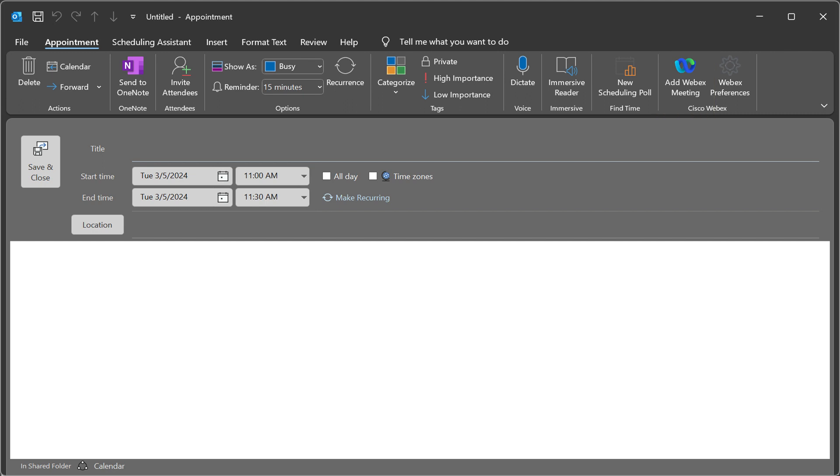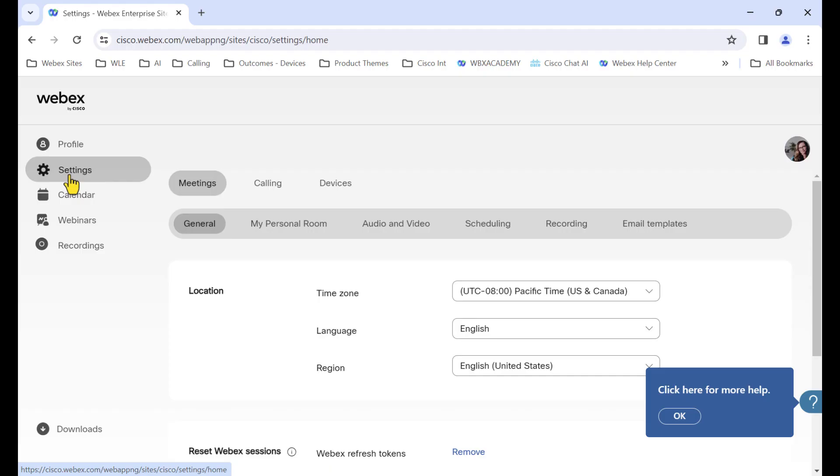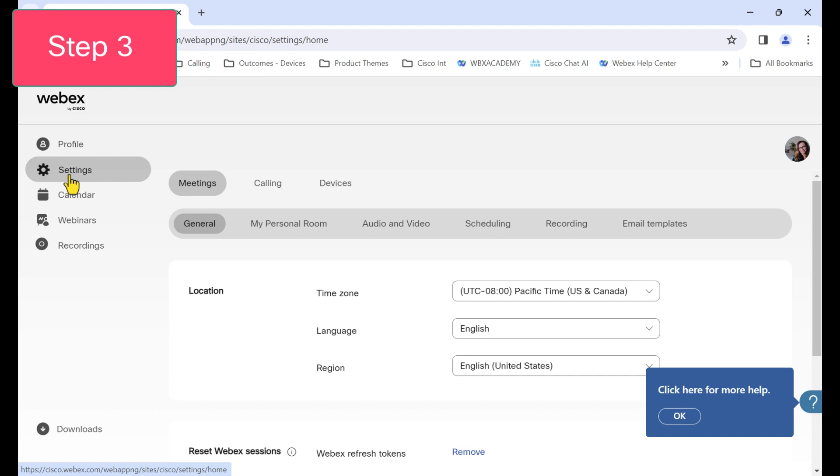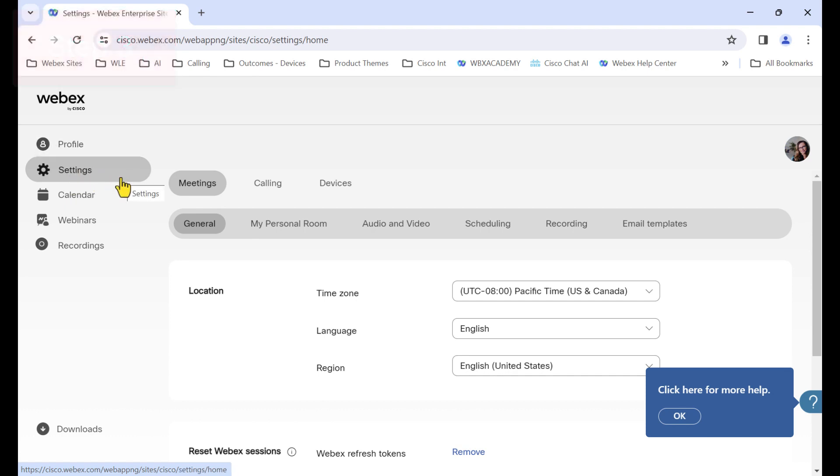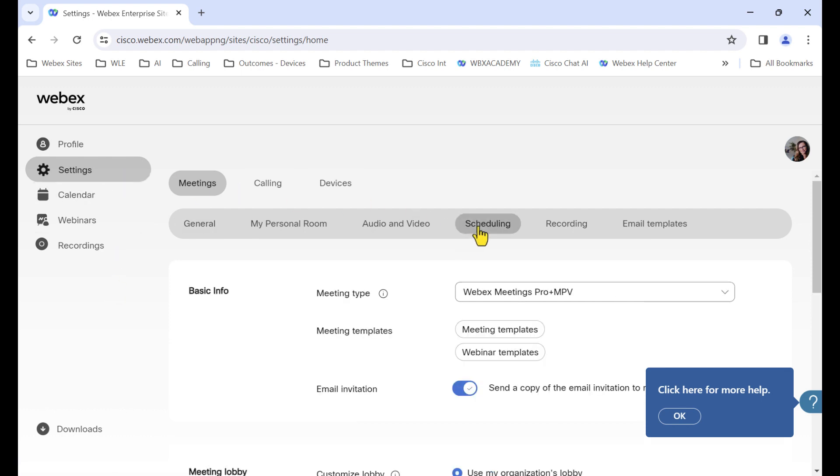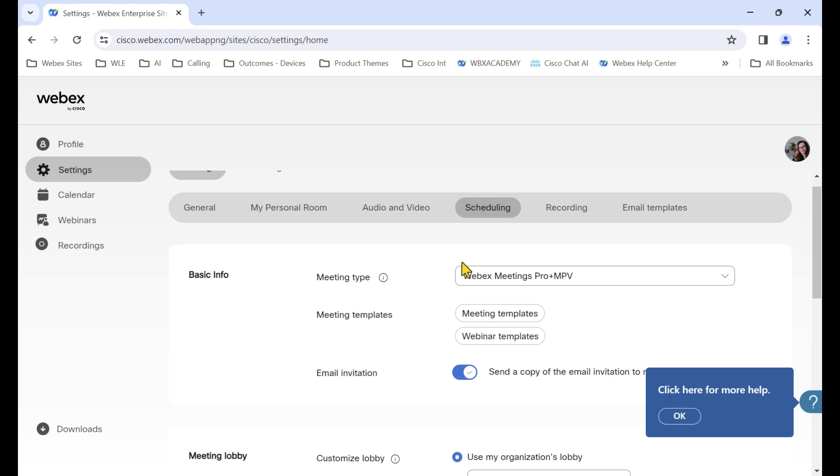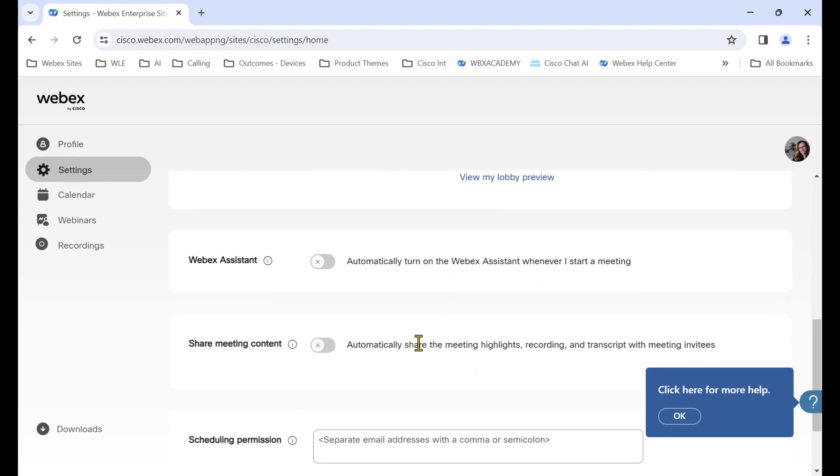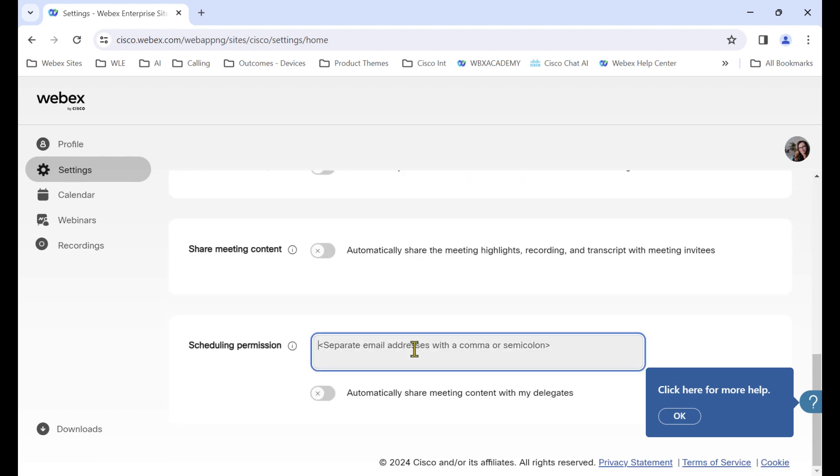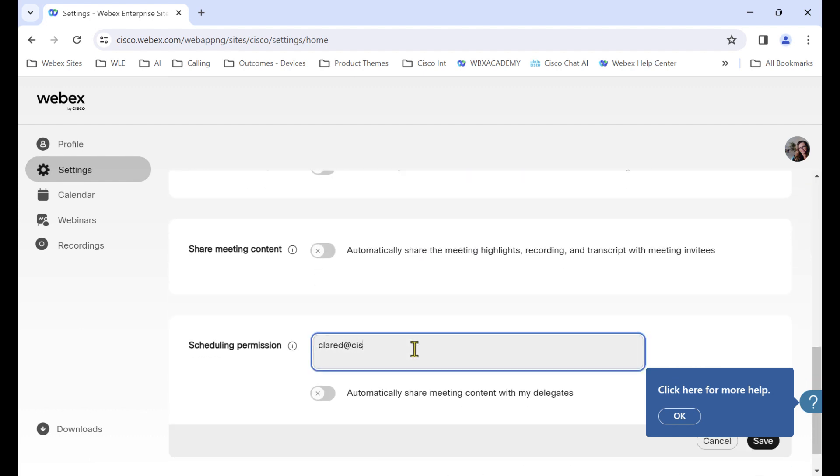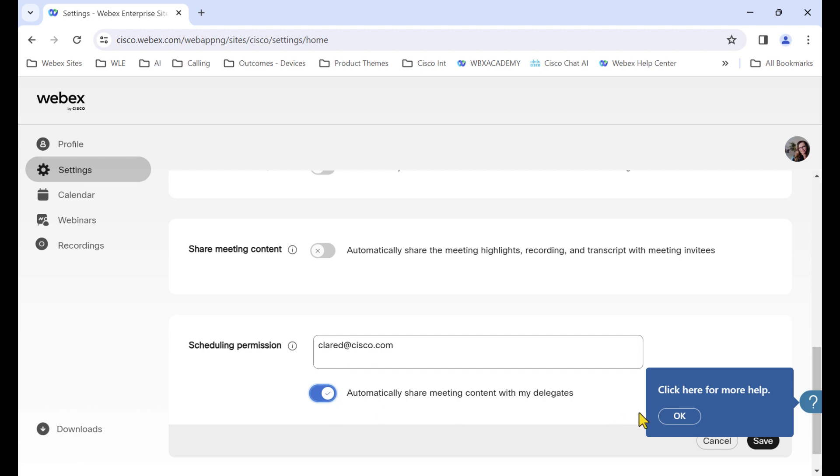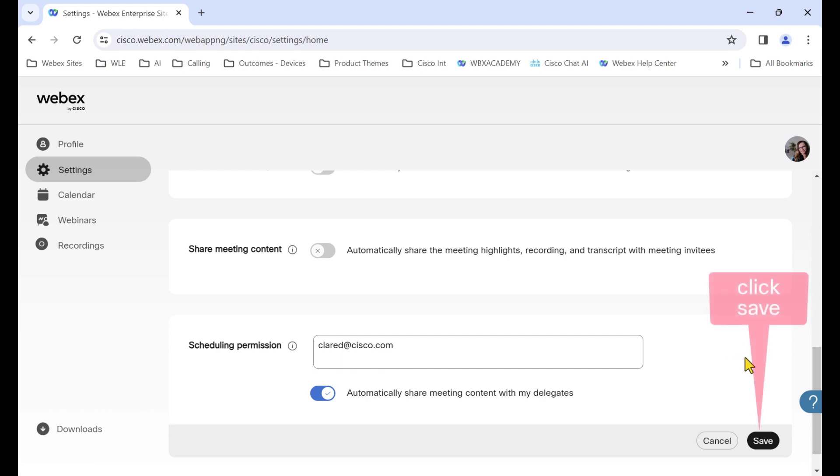For the third step, the person that you're scheduling meetings for needs to give you scheduling permission in their Webex user account. To do this, they will sign into Webex, click settings, click scheduling, and scroll to scheduling permission. In that field is where your email address is going to go. This is where they can also choose to toggle on the automatically share meeting content with my delegates if they would like you to have access to post meeting information.